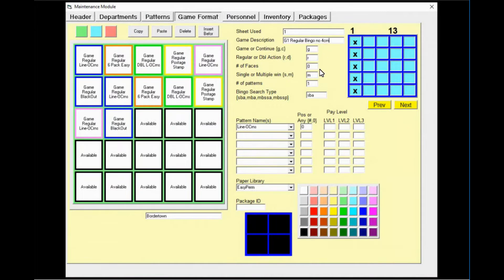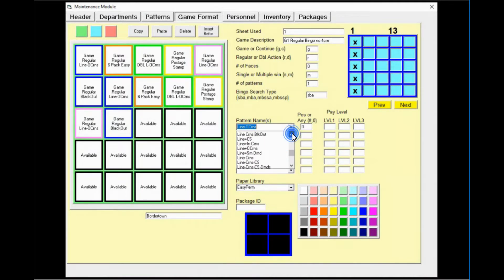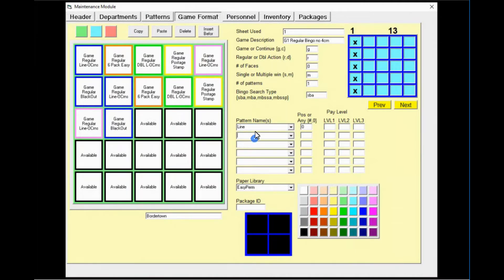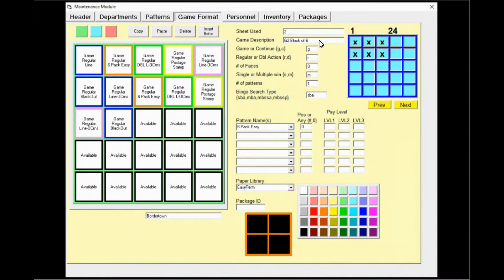We're going to update the game description and come over to the pattern names to select the correct pattern, which is going to be a bingo line with no four corners — in this case, just 'line.' On the right, you can look through all the patterns; there should only be 12 for this particular pattern. Click on the actual game to save the change.